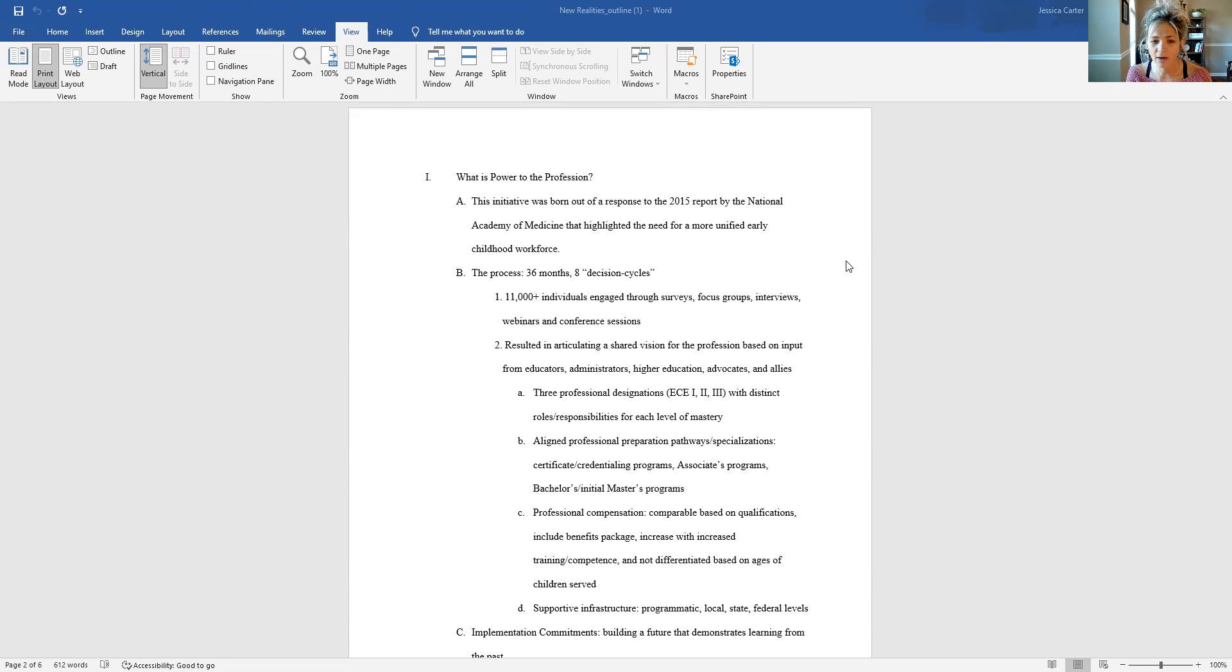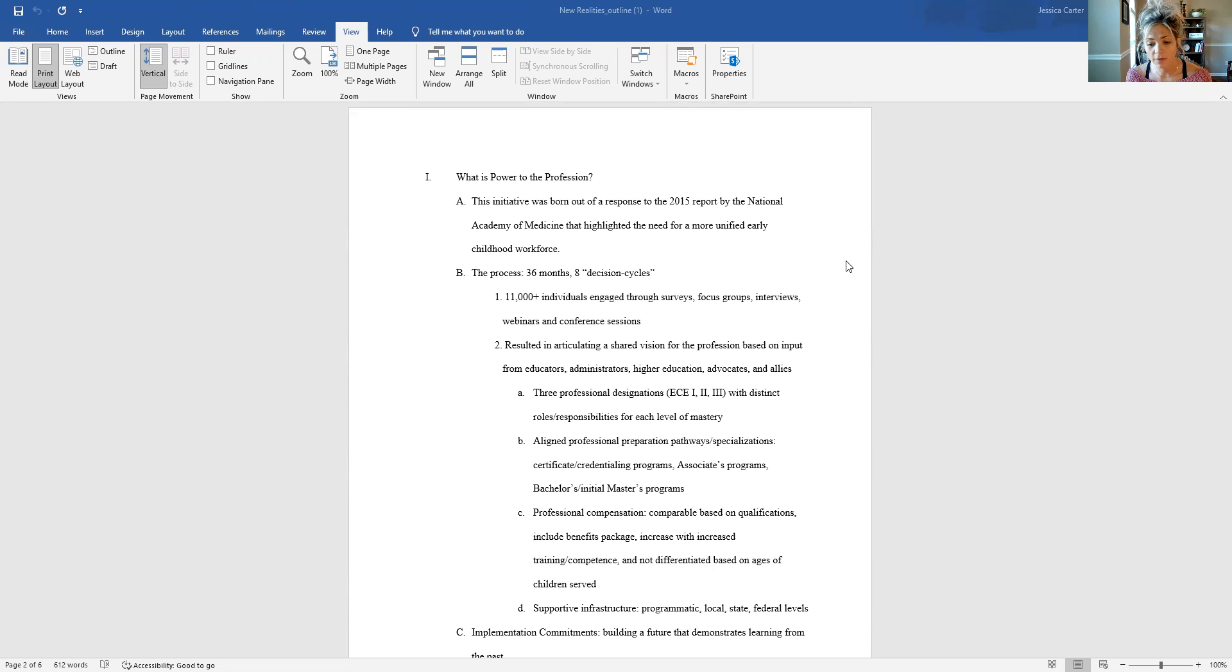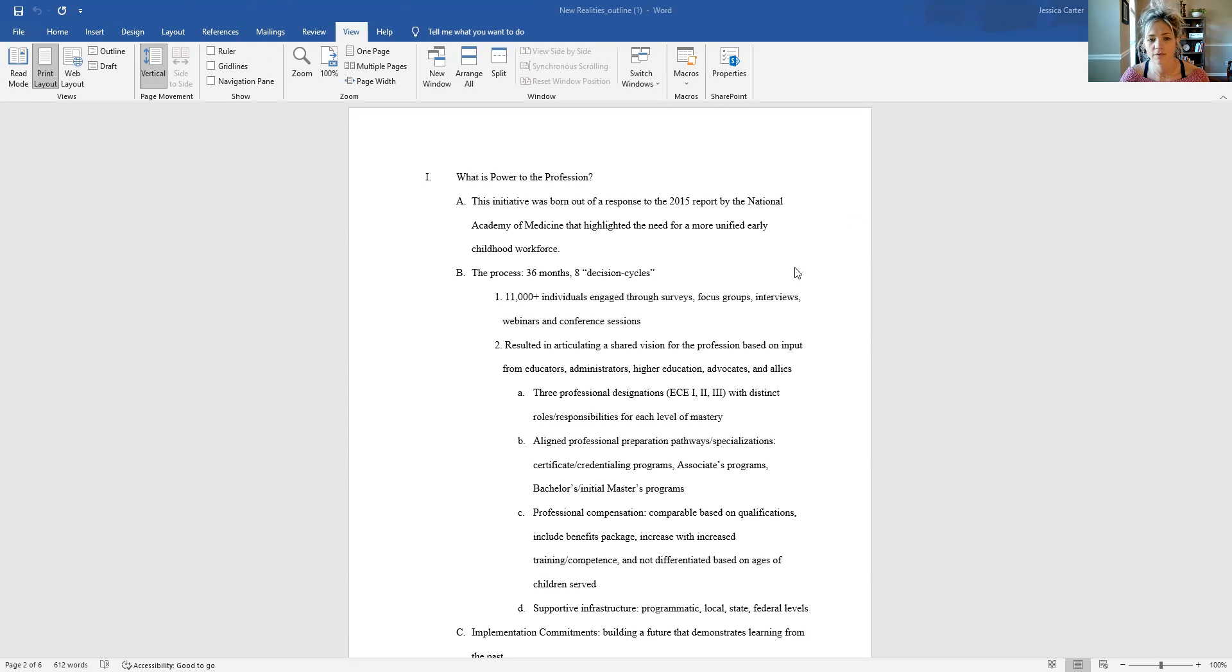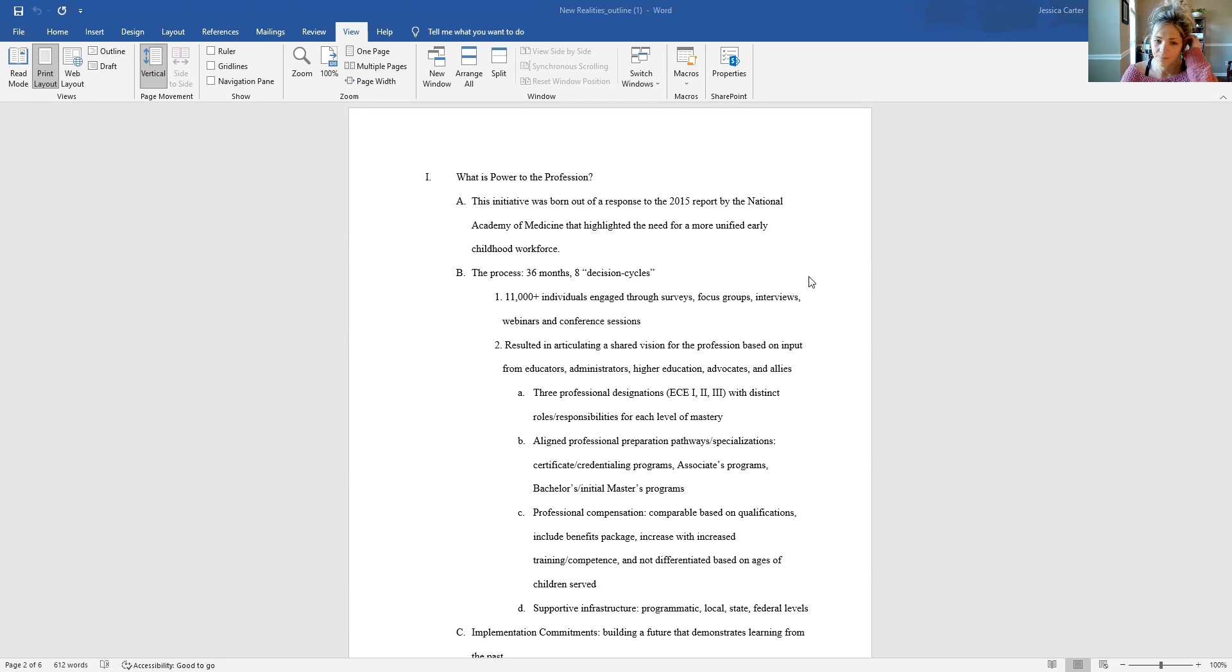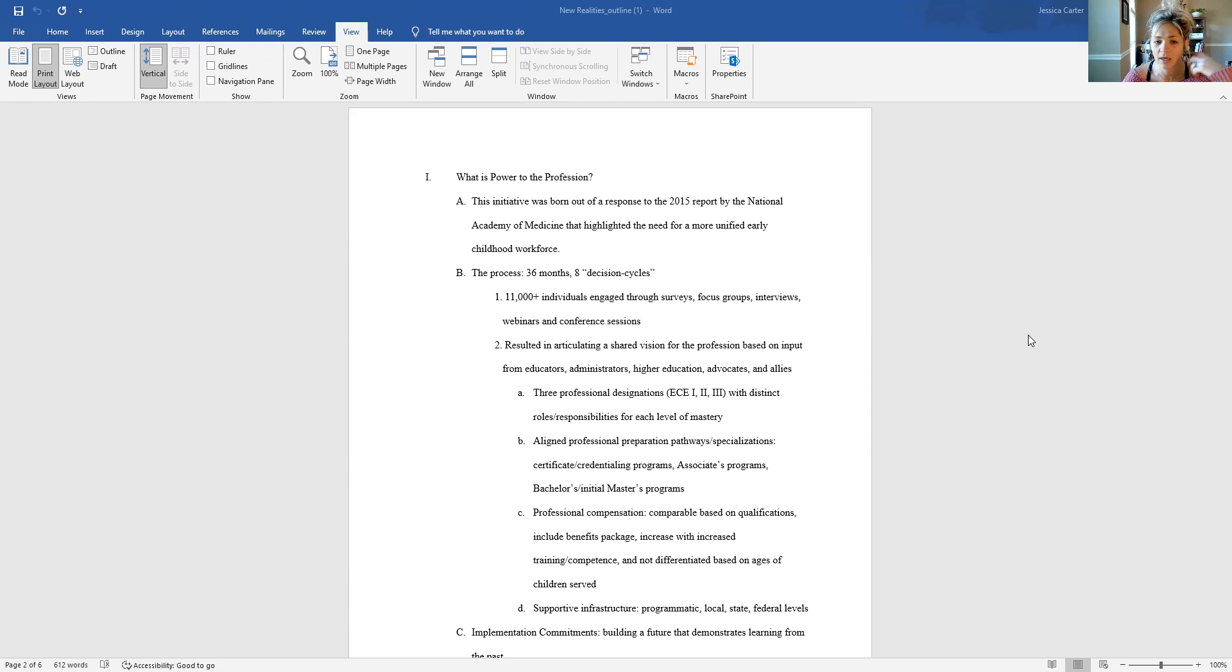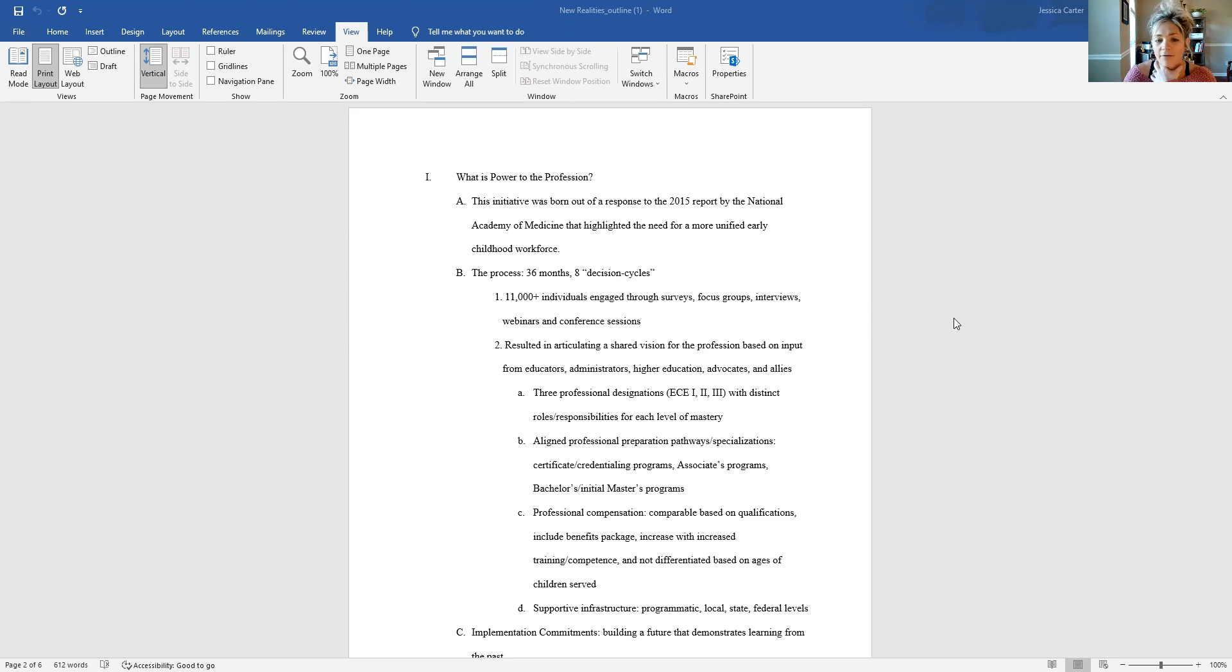And I'll talk a little bit more when I get into the who is part, but there have been people directly working in the field, people in more administrative policy-making roles, all sorts of individuals at the table for this conversation. And so what resulted from these eight decision cycles and this three years long process was that Power to the Profession has been able to articulate a shared vision for early childhood education using the input of folks from the field, advocates and allies for early childhood ed.